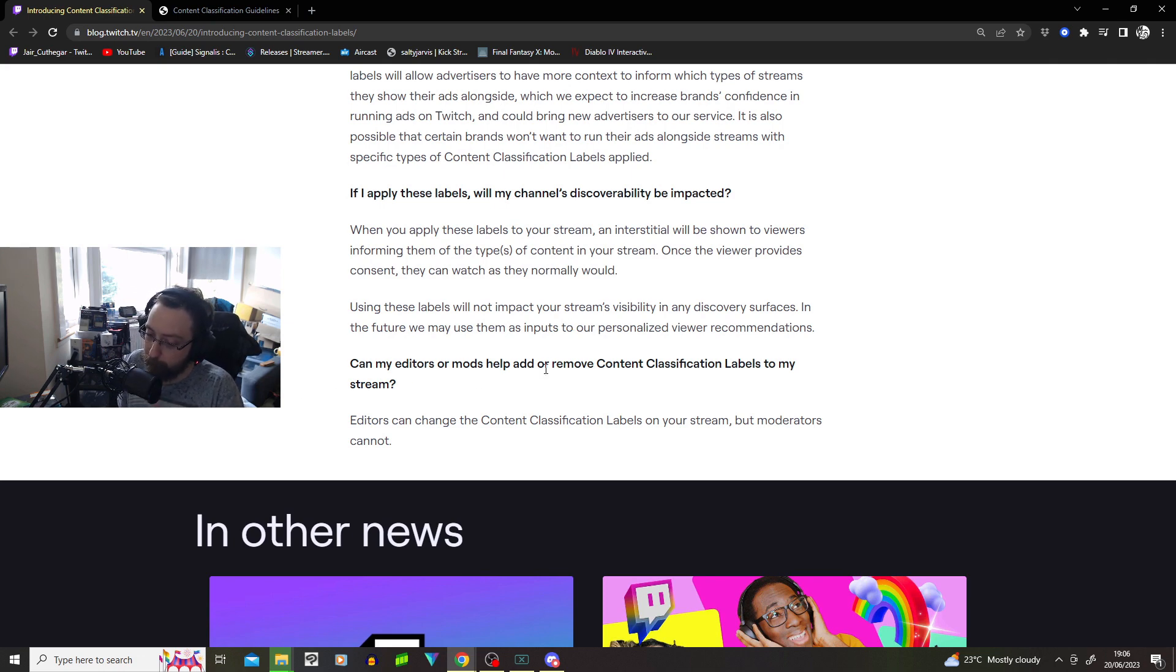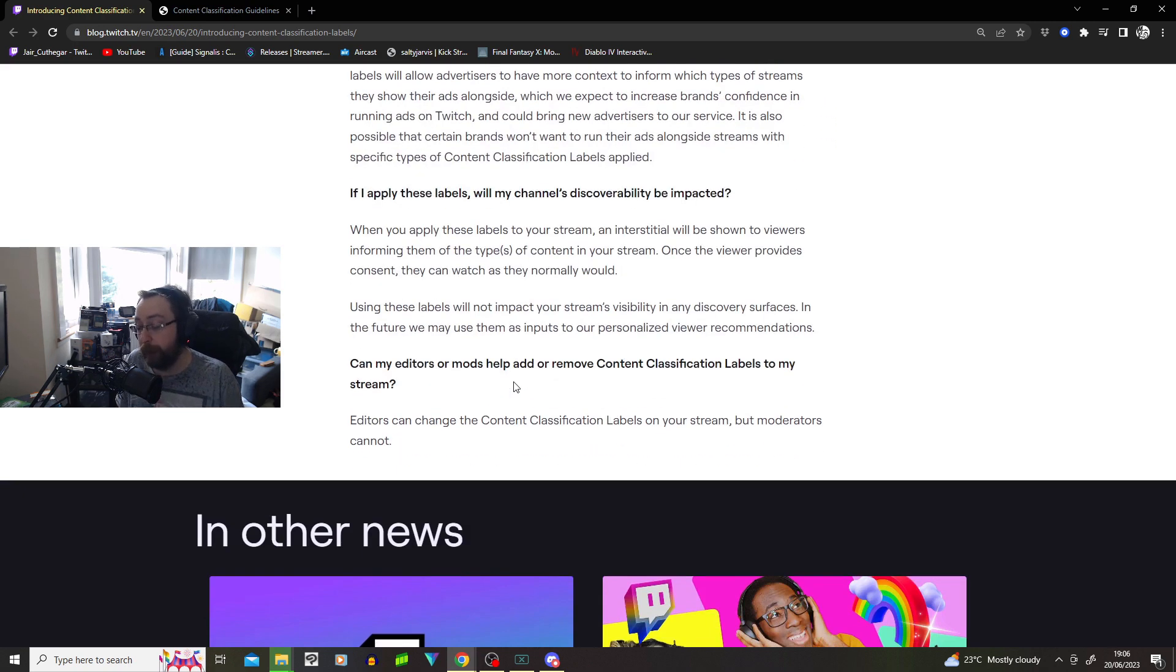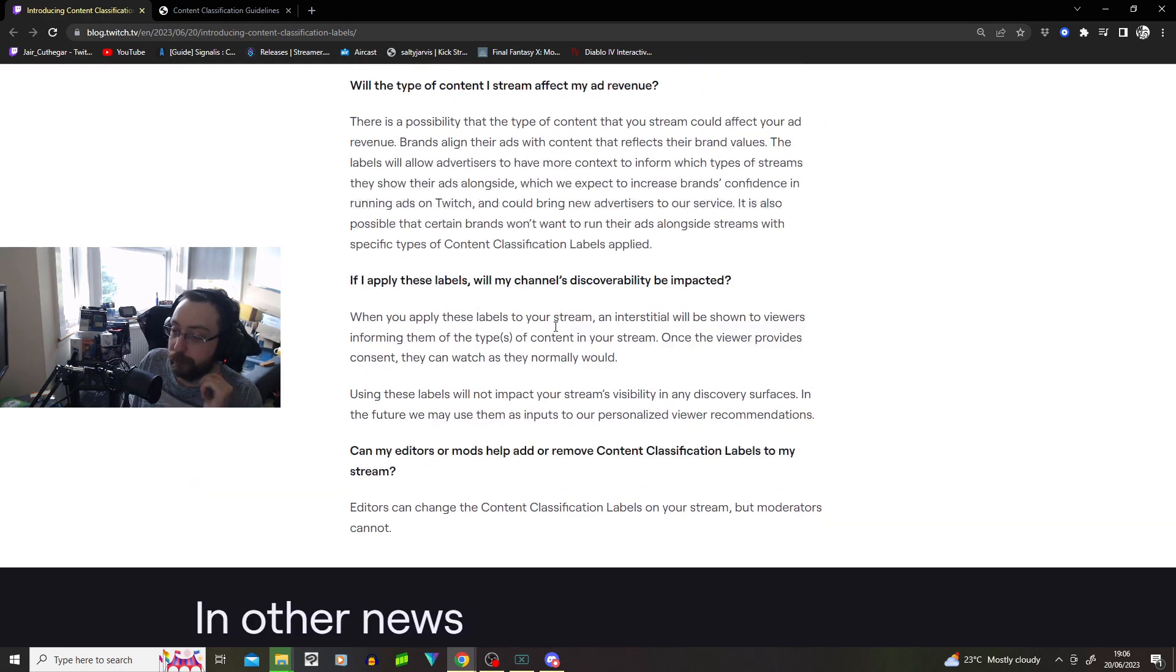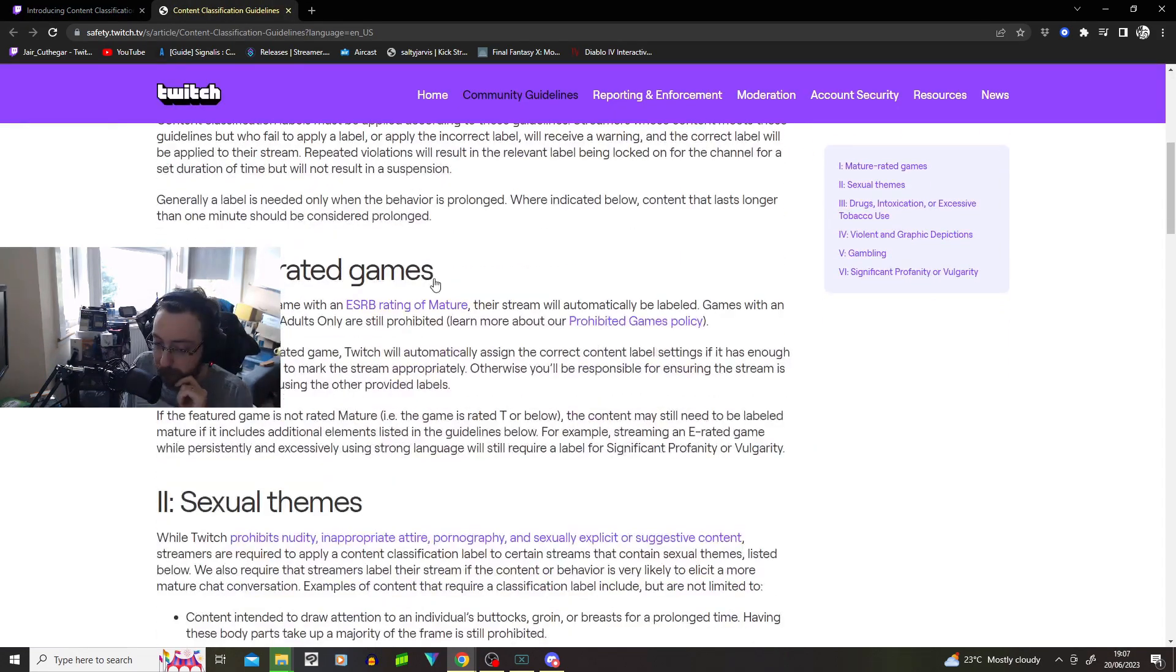Can my editors or mod help add or remove content classification labels to my stream? Editors can change the content classification on your stream, but moderators cannot. So your editors can. Your mods cannot. Great.